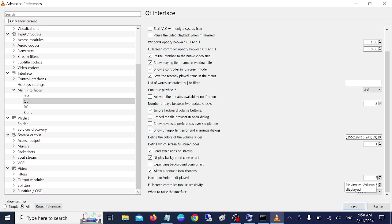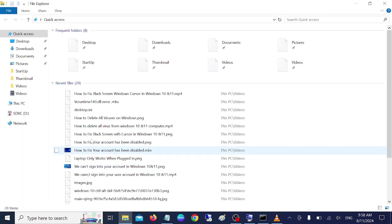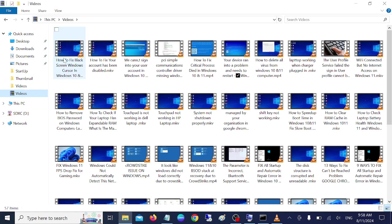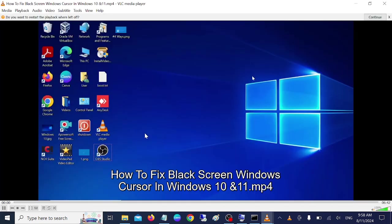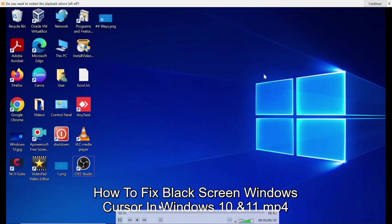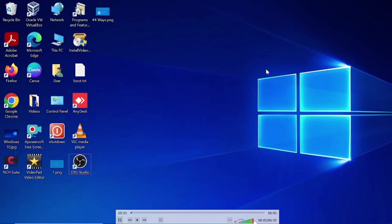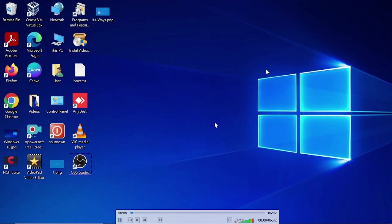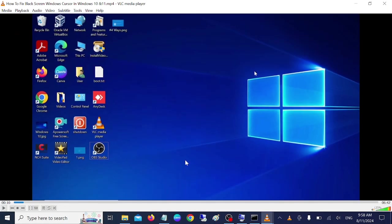Now let me show you before the, what is the maximum voice before changing that. If I open this. Hello everyone. Welcome to the channel. In this video guys, if you are facing the issue, cursor is showing black when you login on your system. So this is the maximum volume. So this is the maximum volume you have heard.